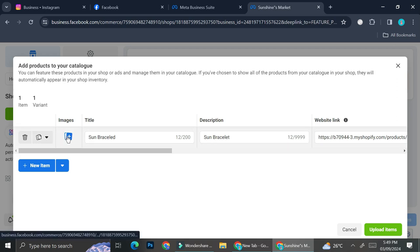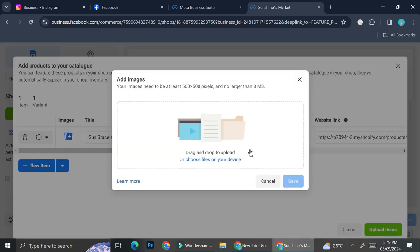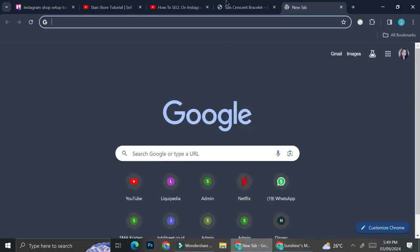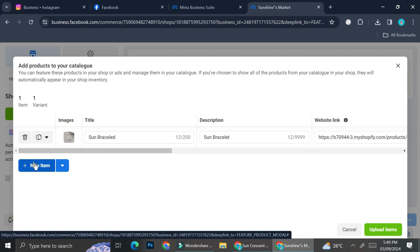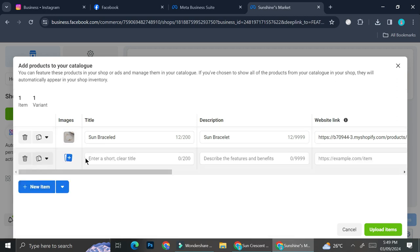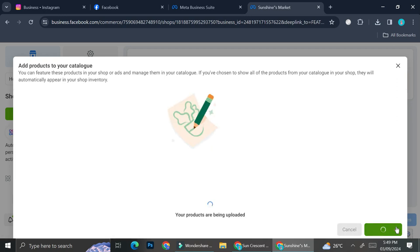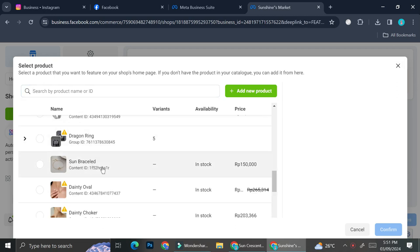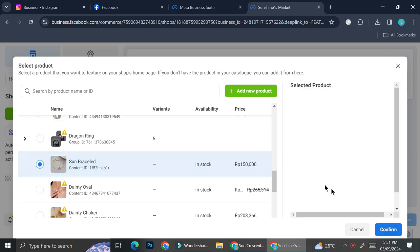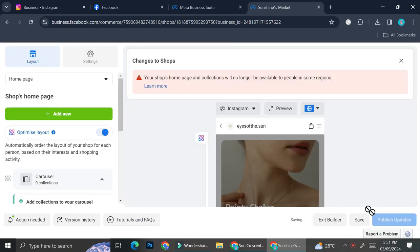Don't forget to add pictures — go ahead and click here and you can upload your product pictures. I uploaded my pictures and clicked save. If you want to add more items, all you have to do is click on New Item and fill everything in like we did earlier. Go ahead and click on Upload Item and your product will be uploaded to the list. Then go ahead and click on Confirm.